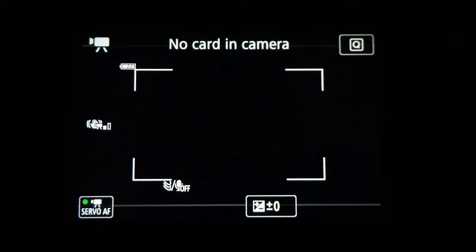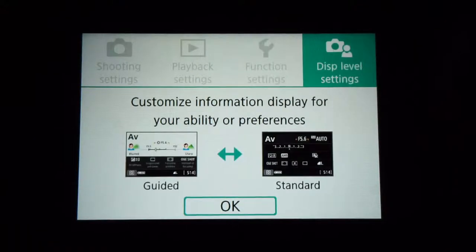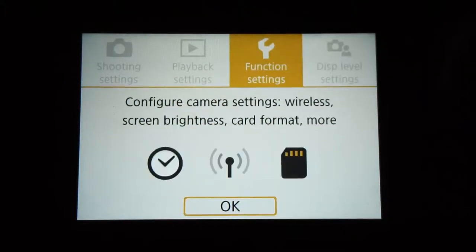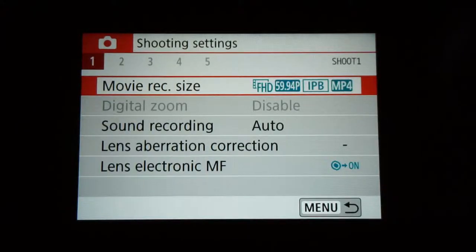I'm going to walk through basically all the settings in a Canon camera — we have a T7i to be exact. This is going to be pretty similar for all the T7 series and even the 80D and 70D, since Canon uses the same internal software for all their cameras. First off, you click that menu button and these four categories come up, and we're going to focus on shooting settings — this is where your actual video settings will be.